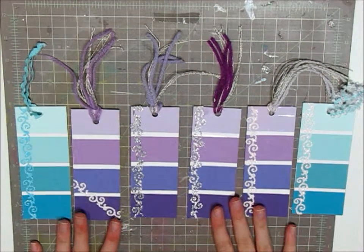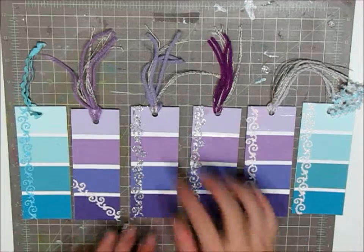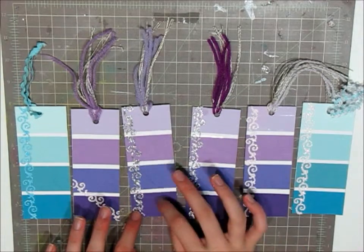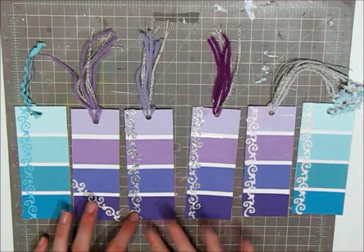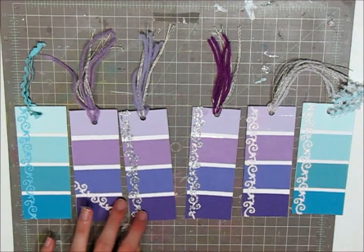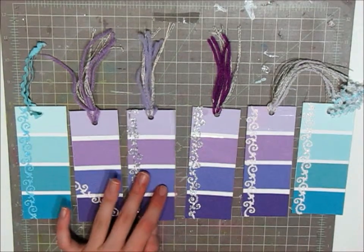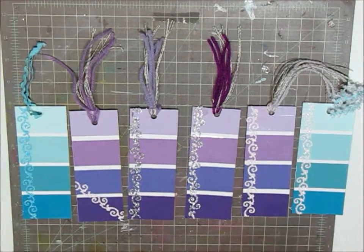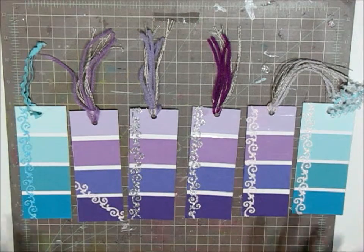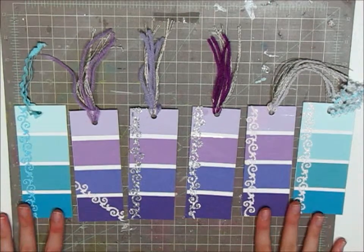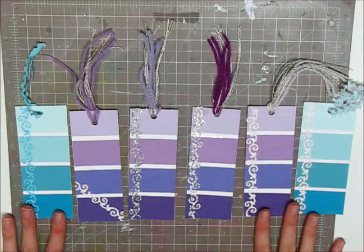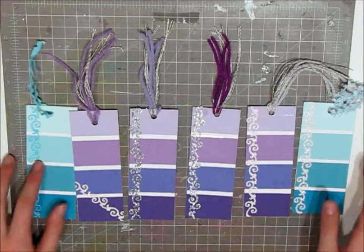Today I'm going to be showing you how to make these super adorable bookmarks using simple supplies that you most likely have in your craft room, and I'm going to be showing you alternatives if you do not have those specific supplies.